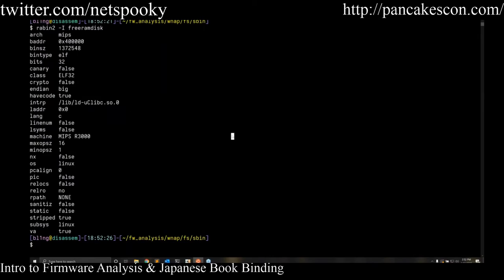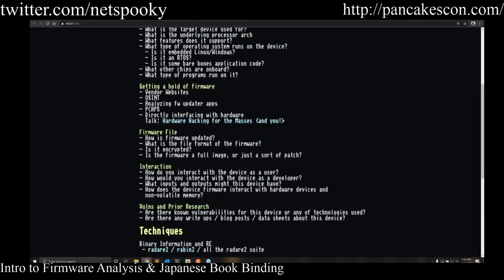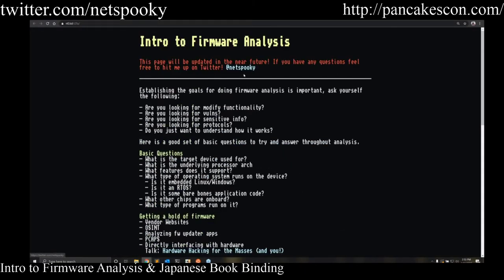That's pretty much it for the firmware analysis section. I'm definitely going to upload more stuff to the website soon, so keep an eye out. Follow me on Twitter at Net Spooky and DM me if you have any questions about this part of the talk.